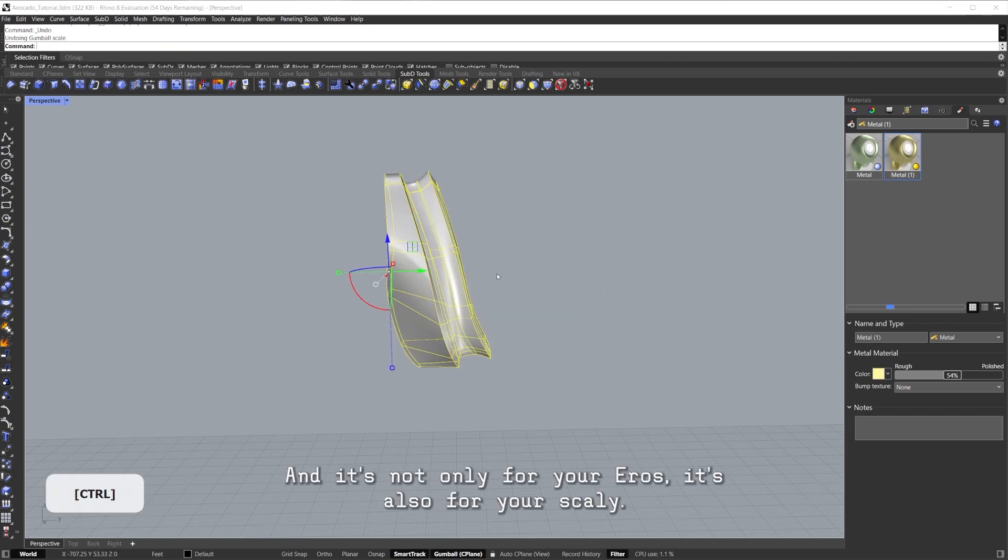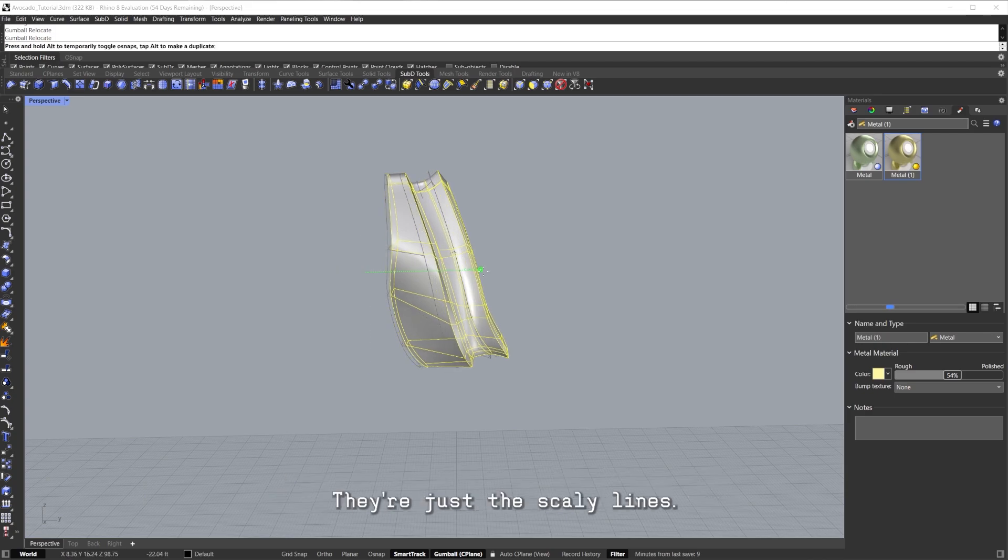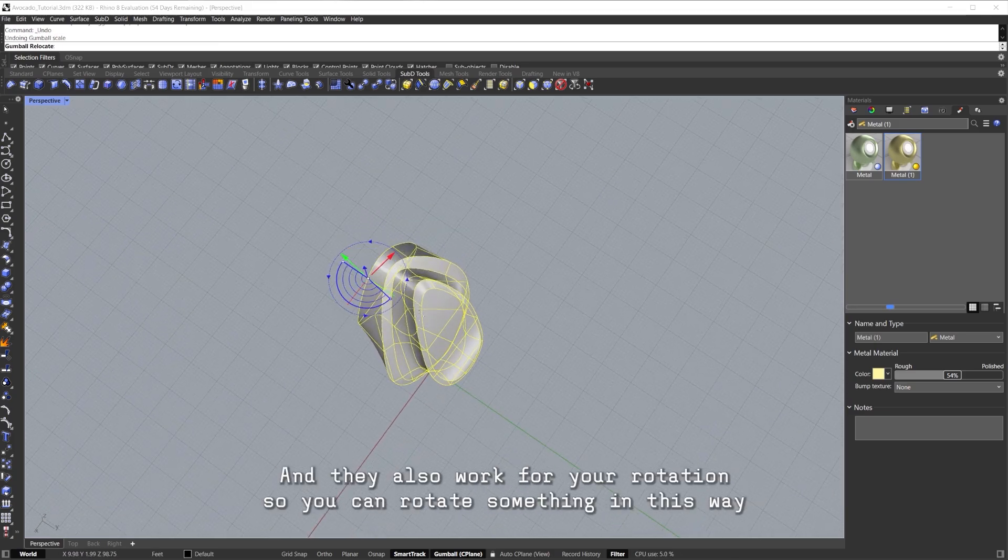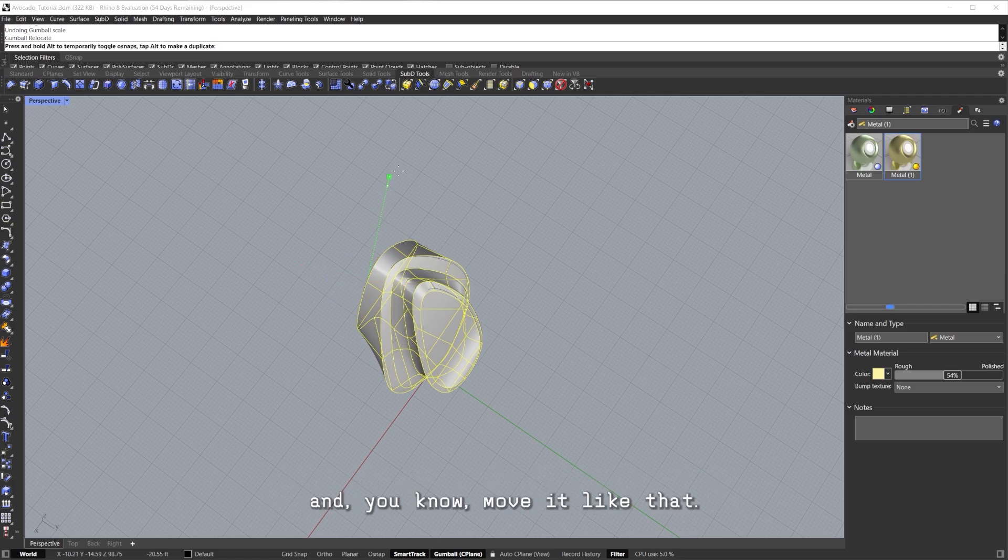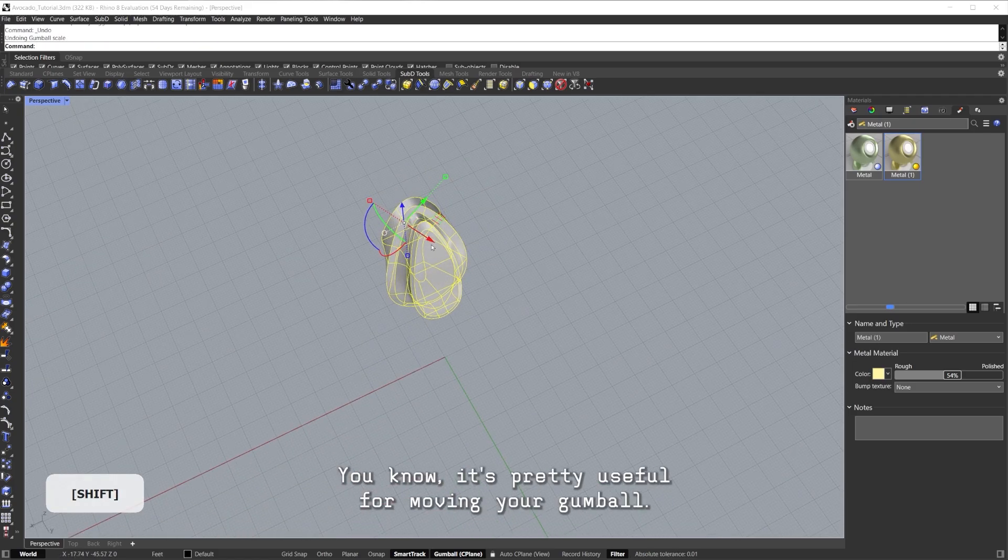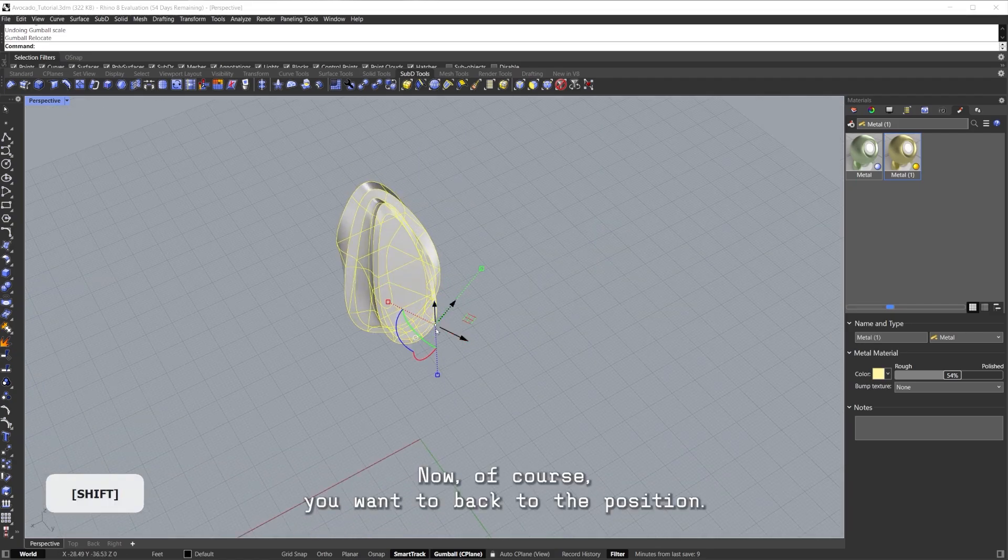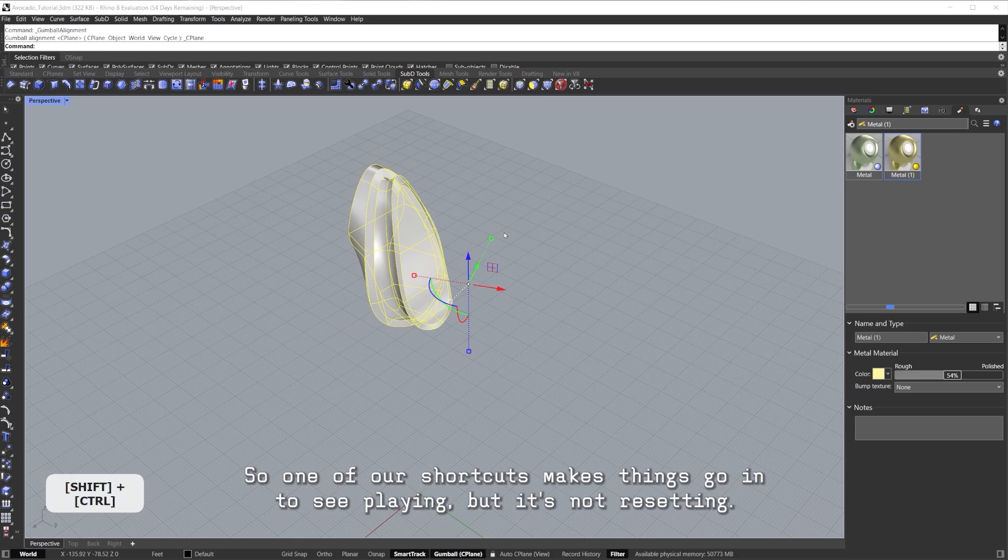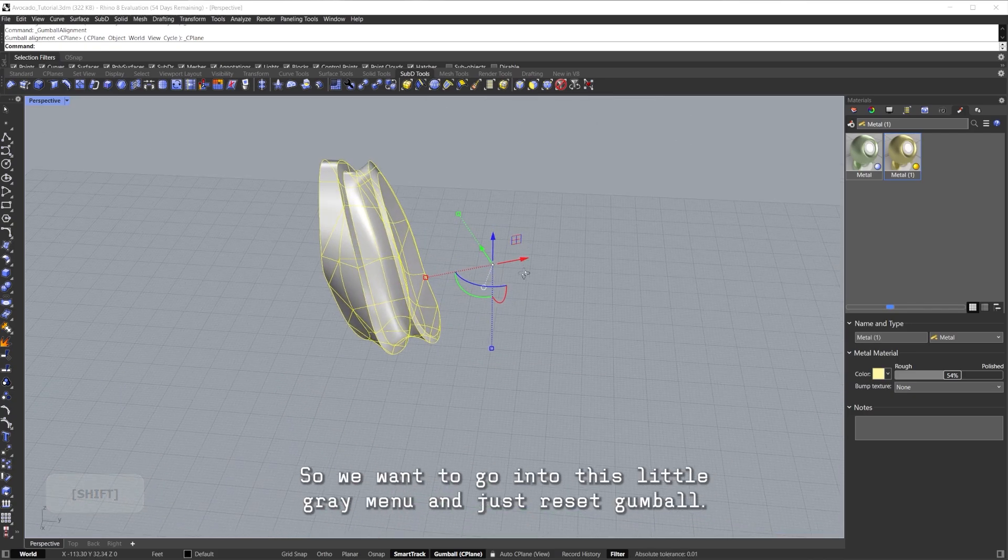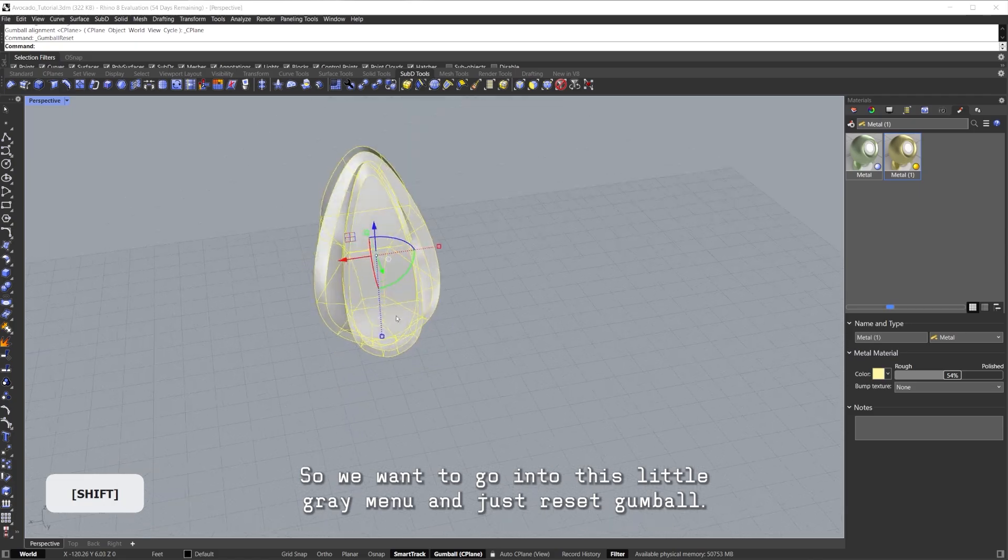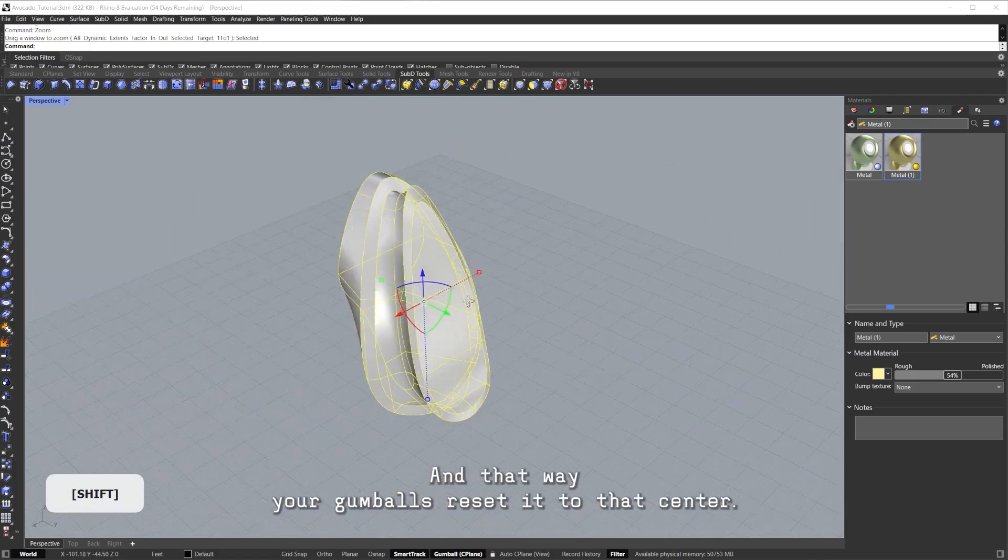If you double-click it, now you're moving your Gumball in a different position. And so now I can scale it only from here, as you can see. It's not only for your arrows, it's also for your scaling things, I don't know how to call them, the scaling lines. They also work for your rotation, so you can rotate something in this way and move it like that. It's pretty useful for moving your Gumball. Now of course you want it back to position. So one of our shortcuts makes things go into C-Plane, but it's not resetting. So we want to go into this little gray menu and just reset Gumball, and that way your Gumball is reset to that center.